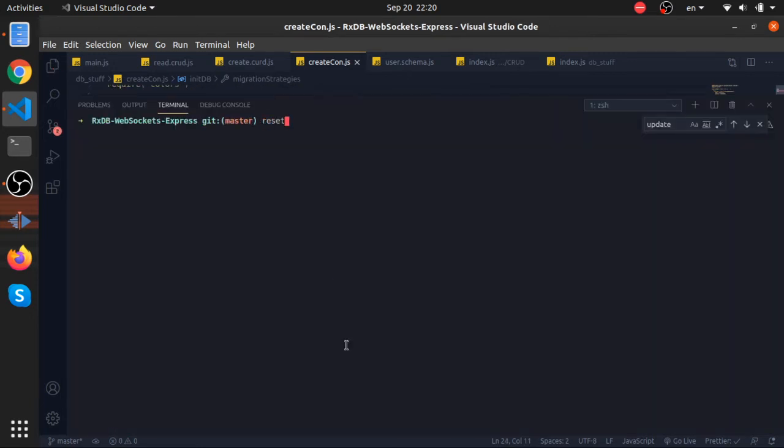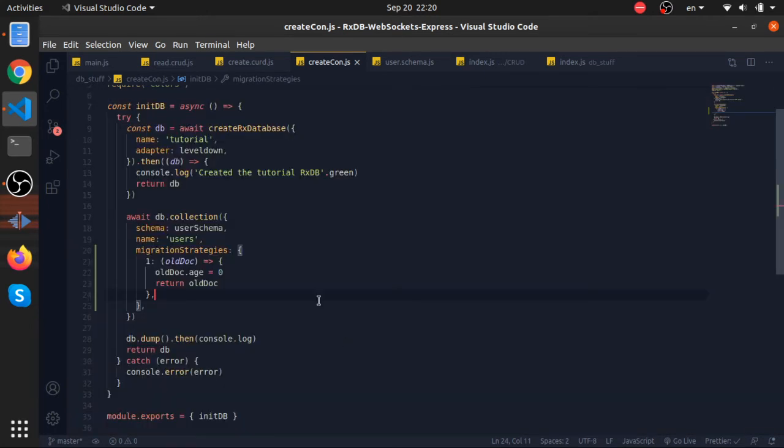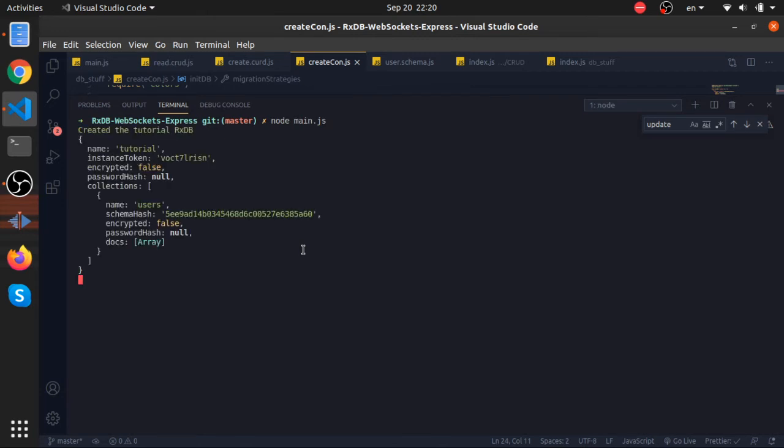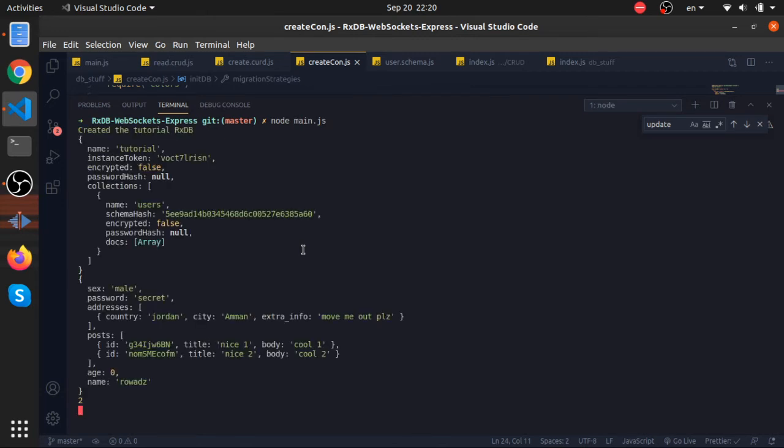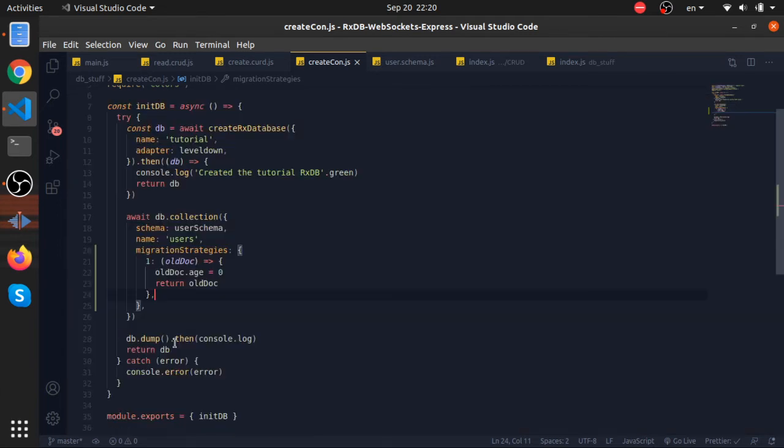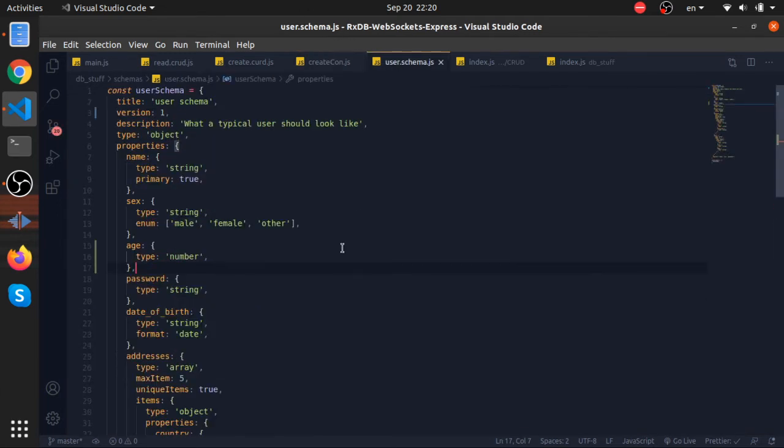Let's now just run the script. Hopefully no errors. Yeah, there are no errors and as you can see, the age is zero.